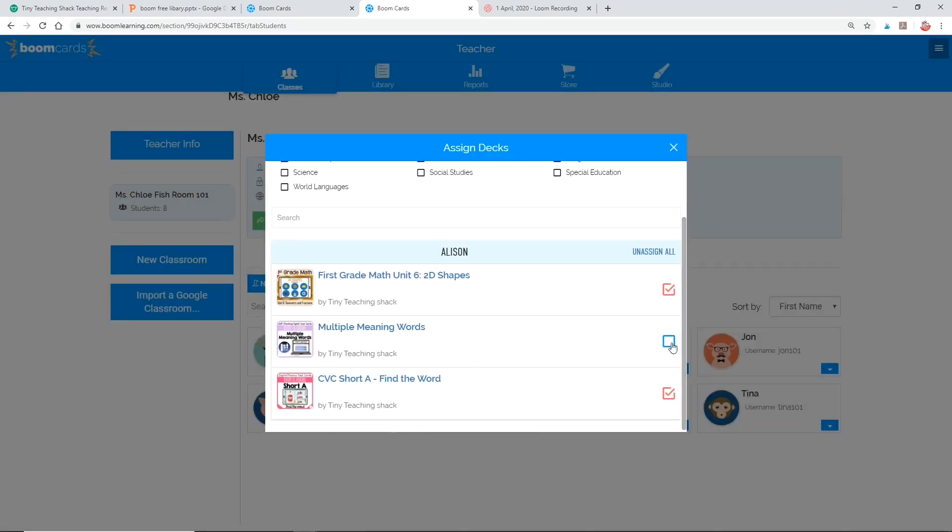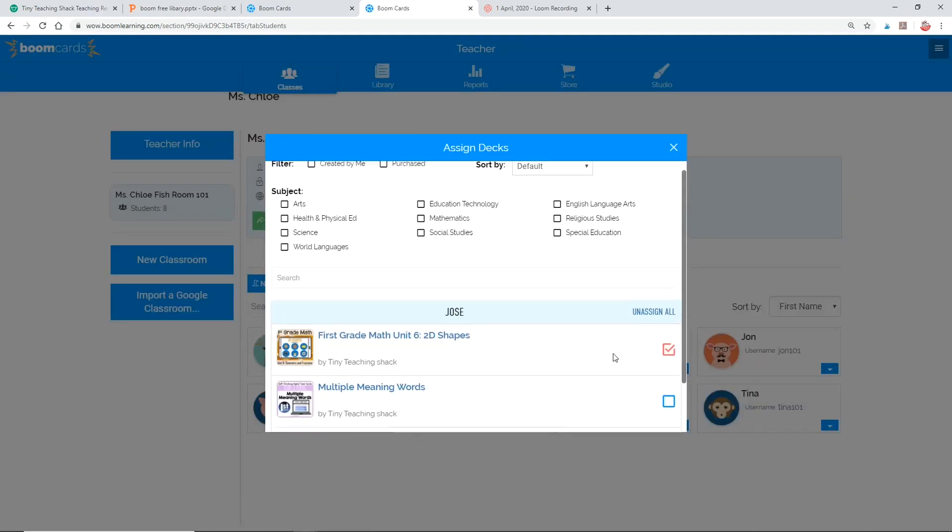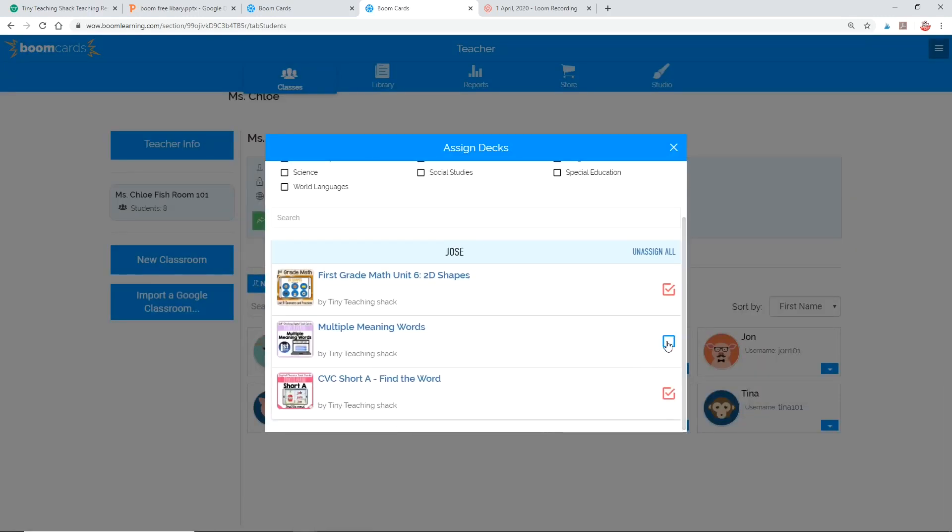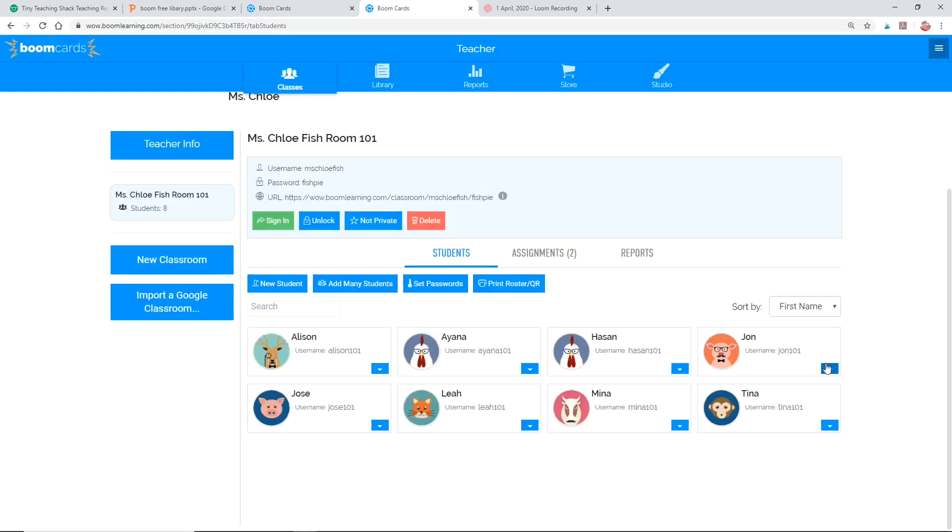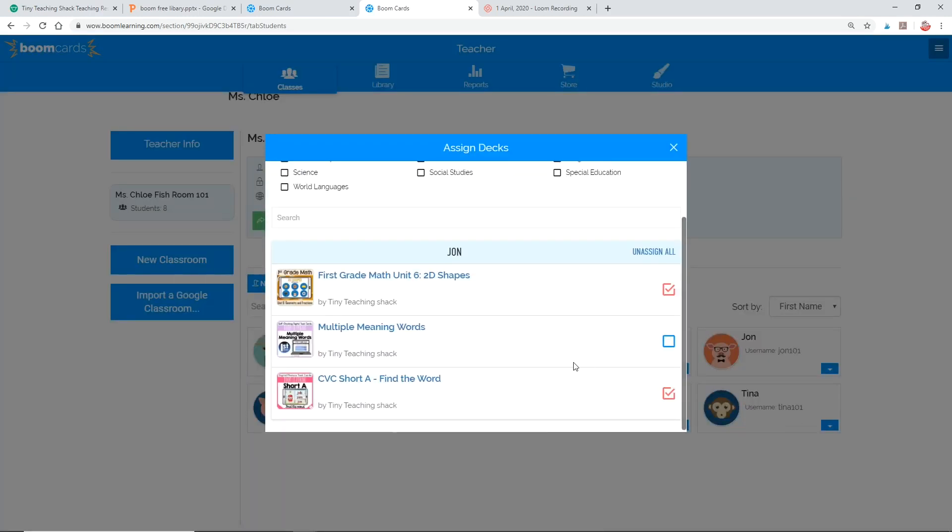For example, I want Allison to work on multiple meaning words and Jose to work on multiple meaning words. But I want John to work on just CVC short A words, like that. That was easy, right?